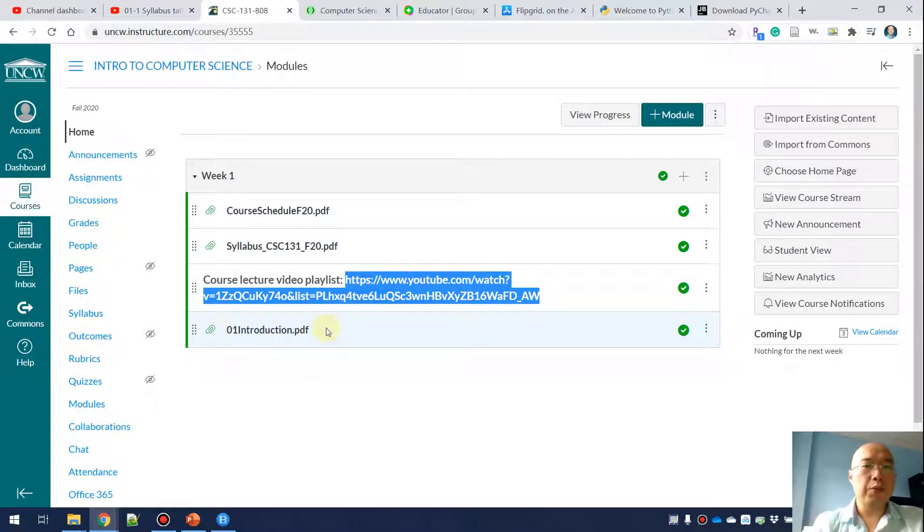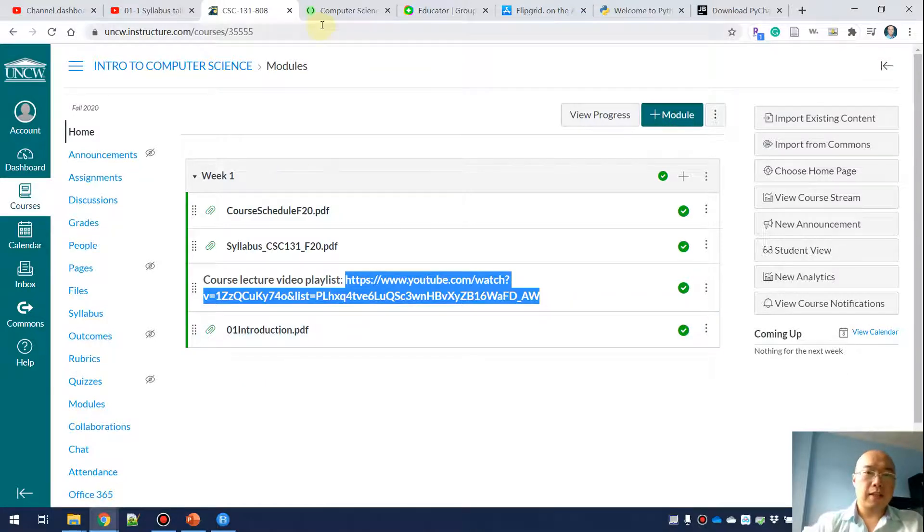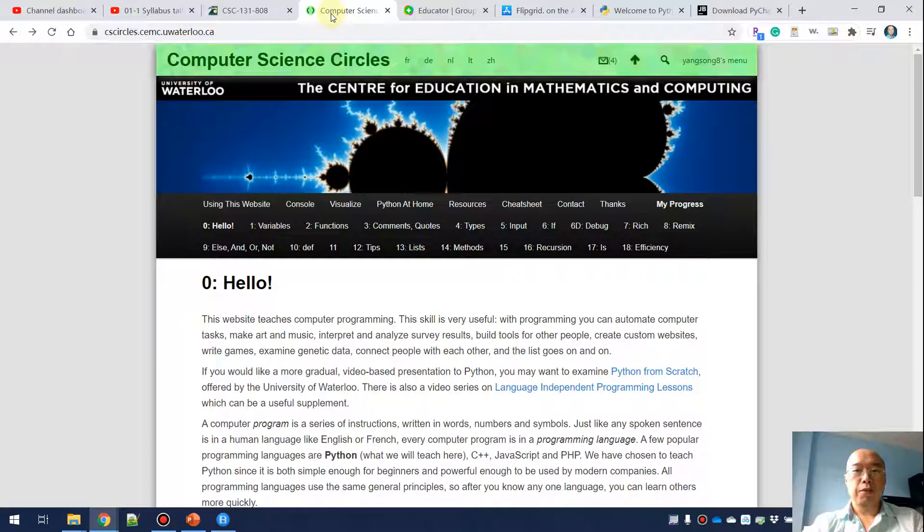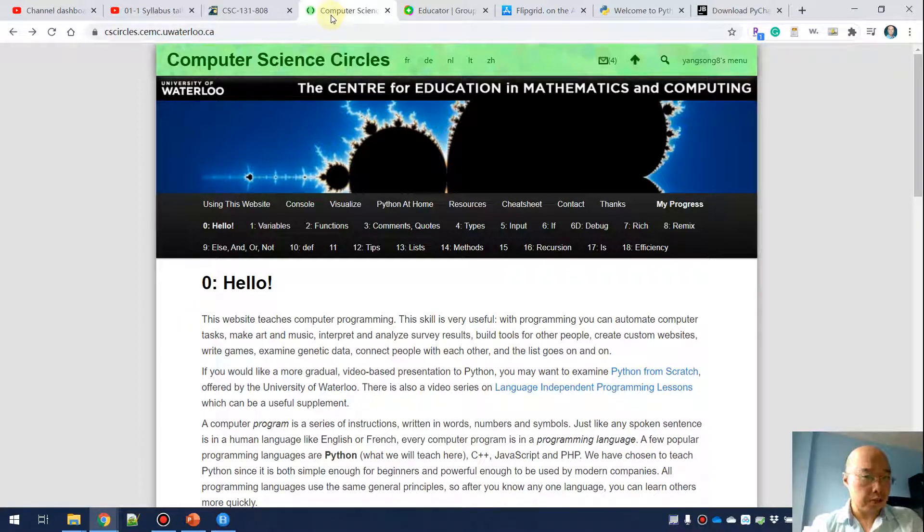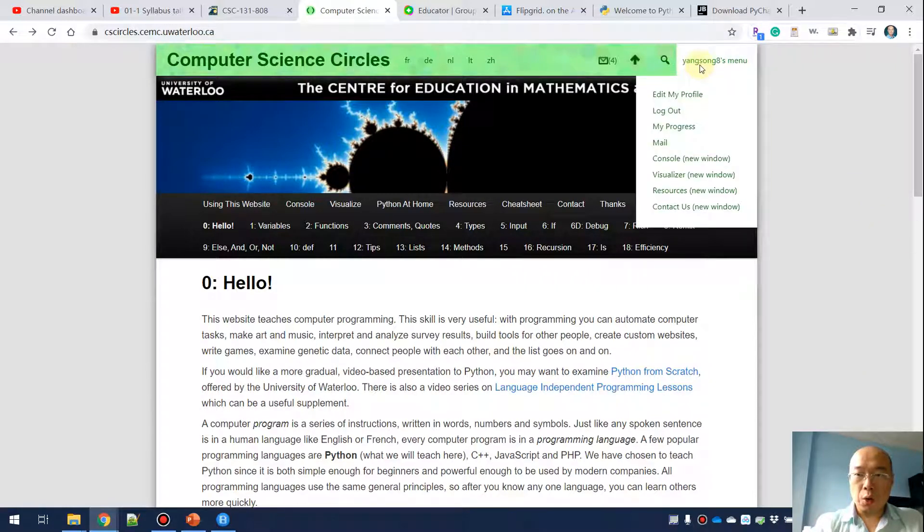The next thing is CSCircle. For CSCircle, you have to register for your account first. After you register, you should go here to add in my profile.